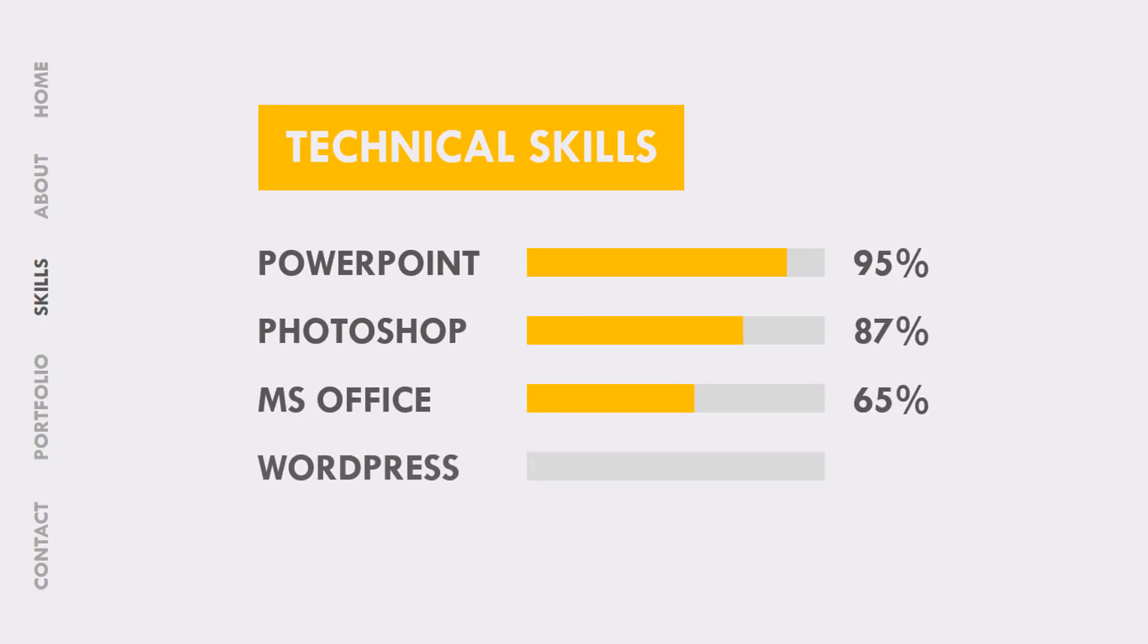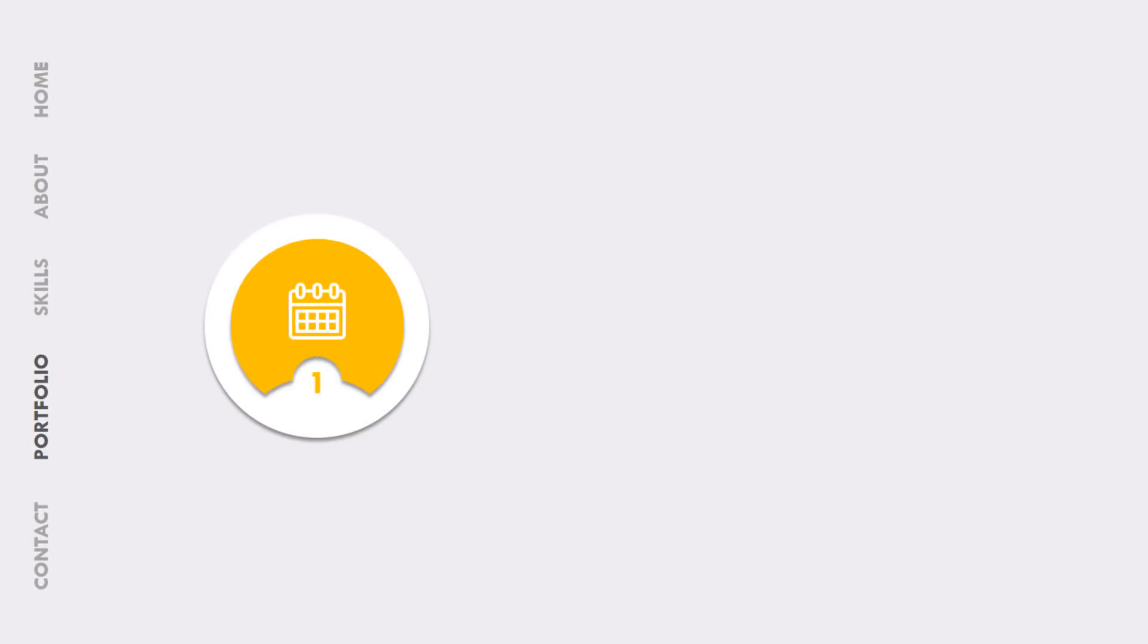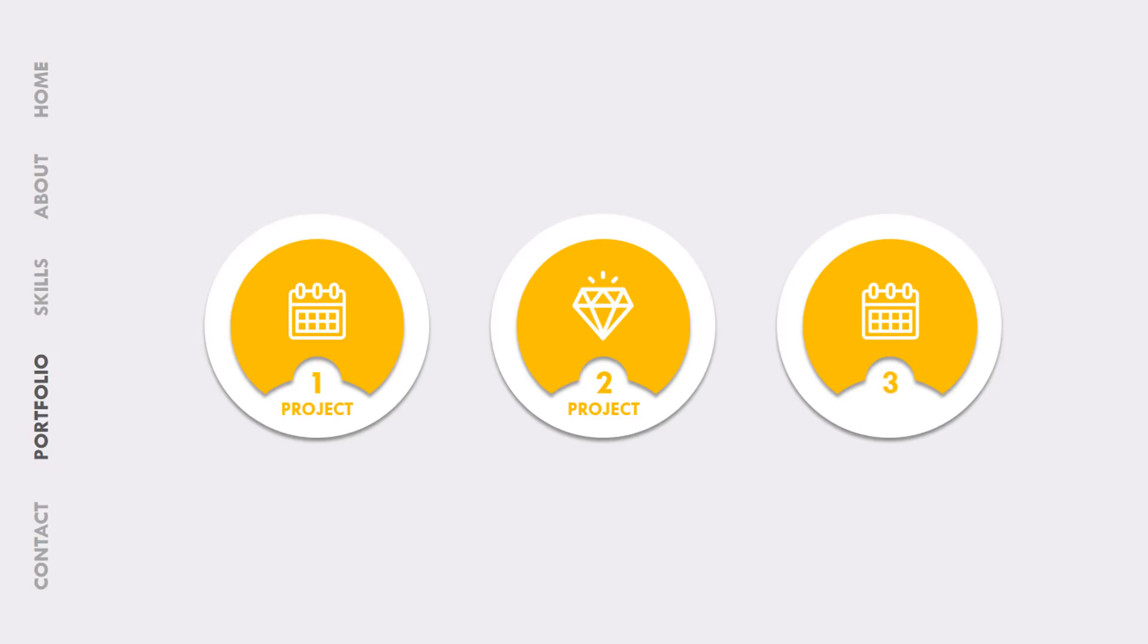So now let's talk about what you are getting with this template. Here you can see that we have 5 different slides and 3 different colors for this motion graphics CV, and each slide contains highly customized animation.